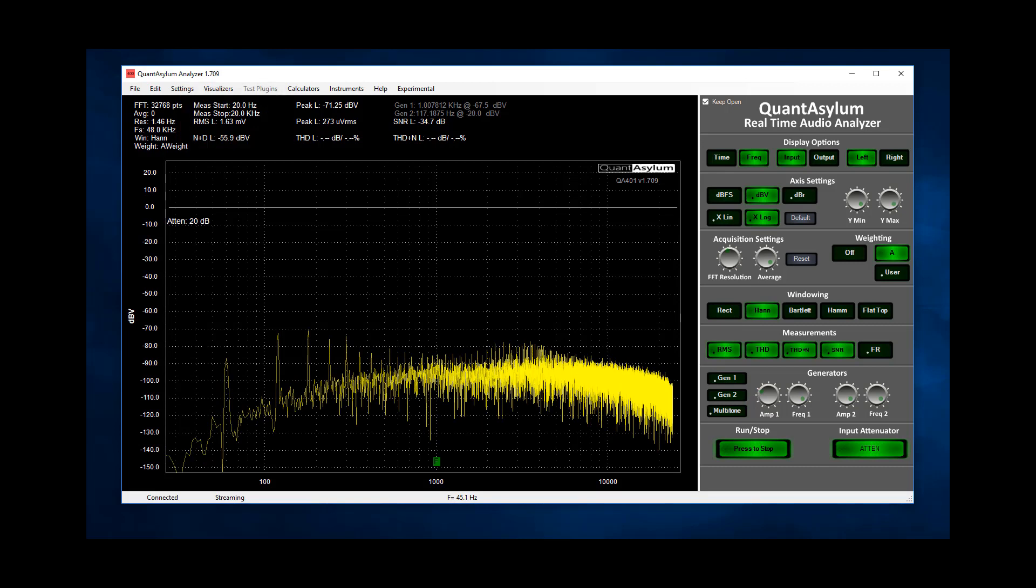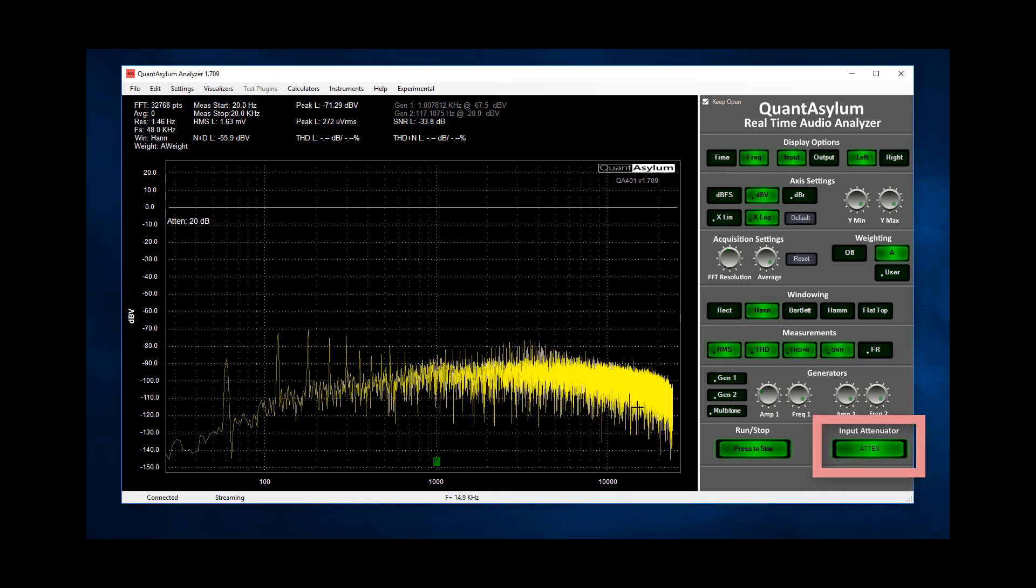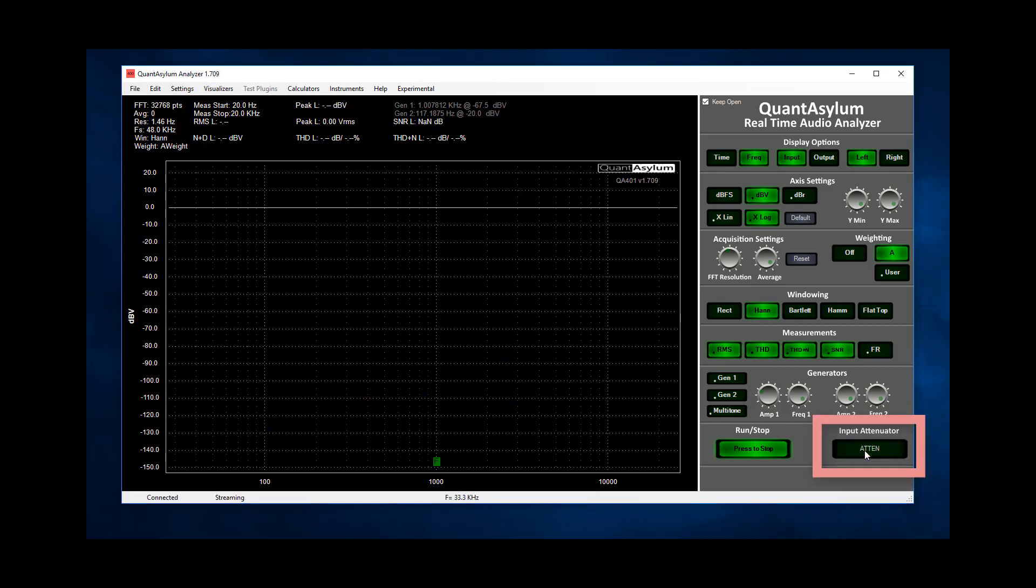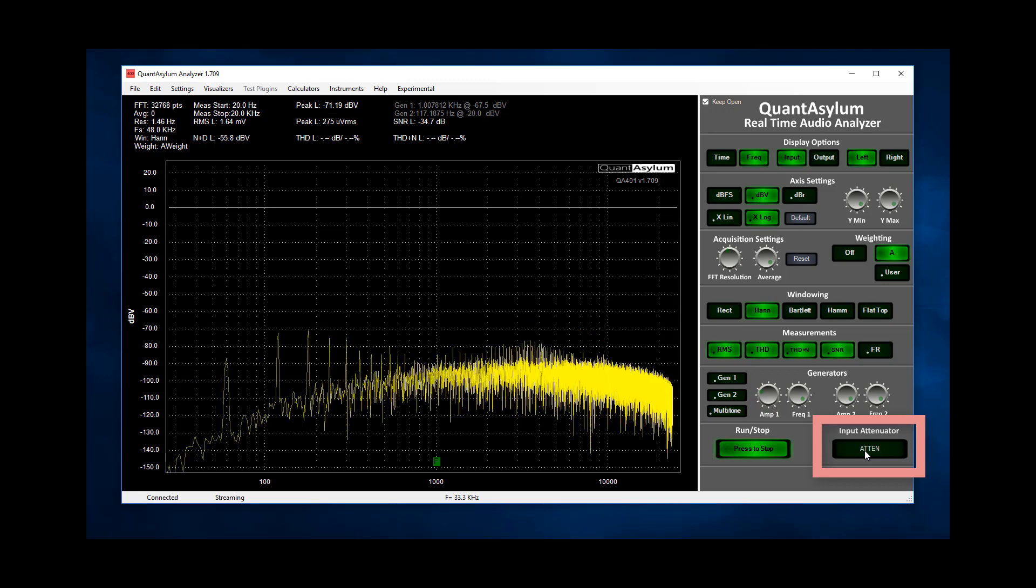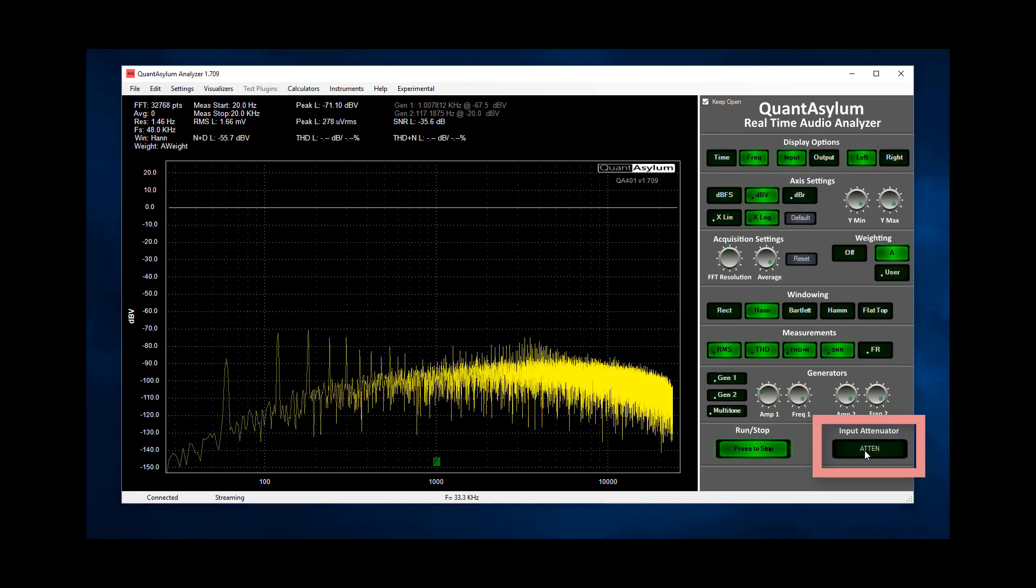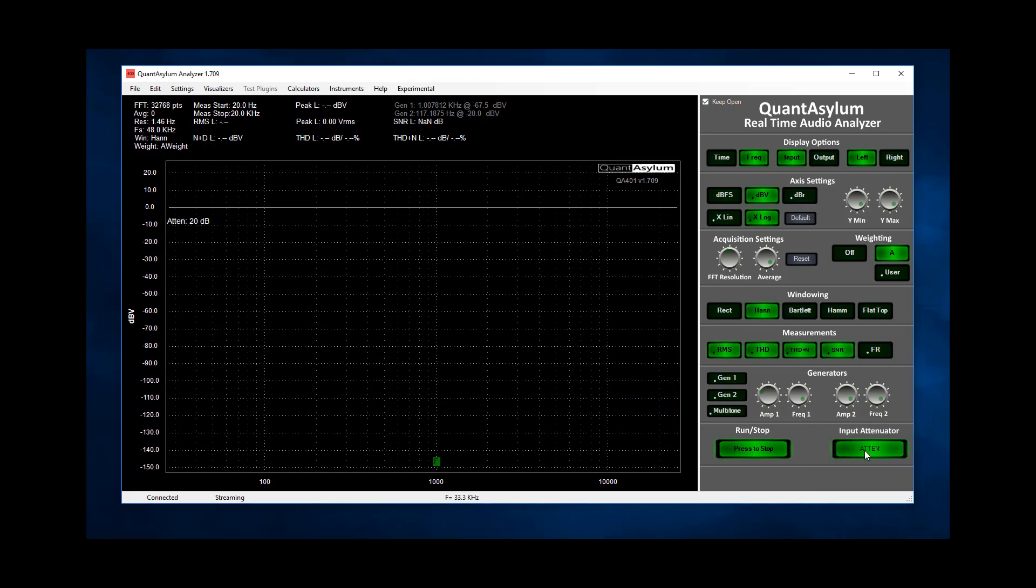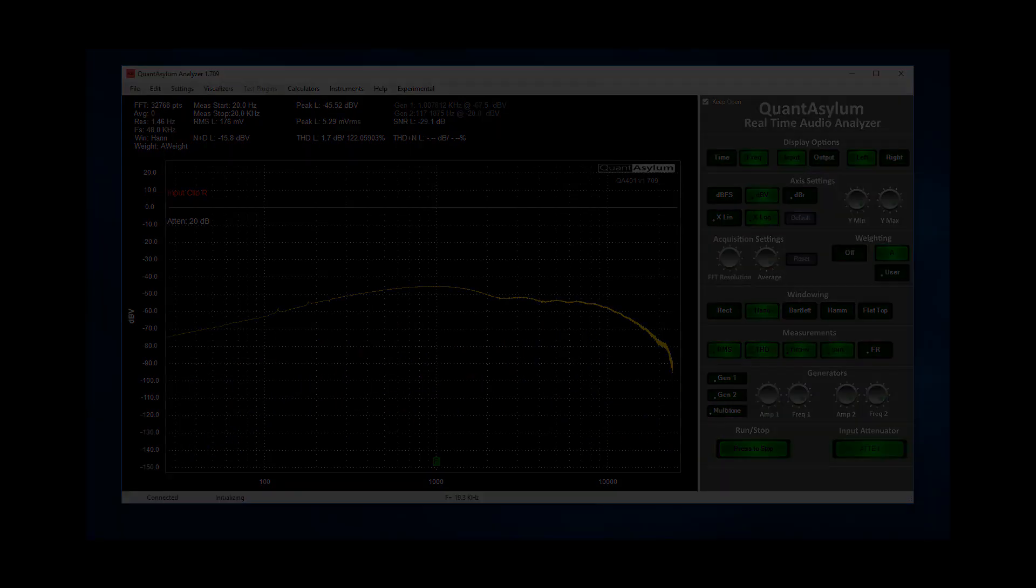If we disable the attenuator we can see the noise is unchanged. This indicates the noise floor of the amp is far above the noise floor of the analyzer which is precisely what we want.